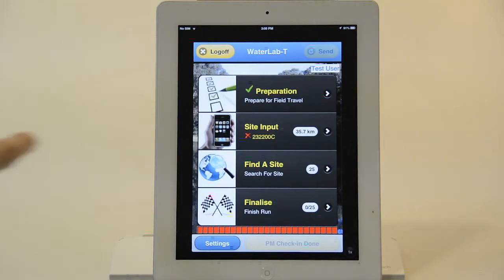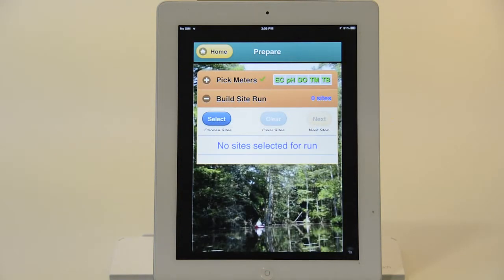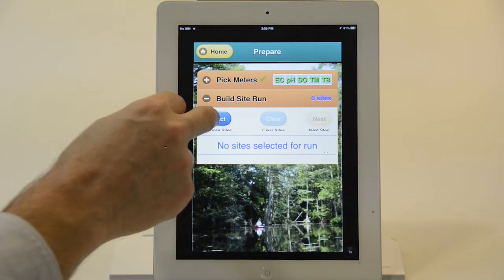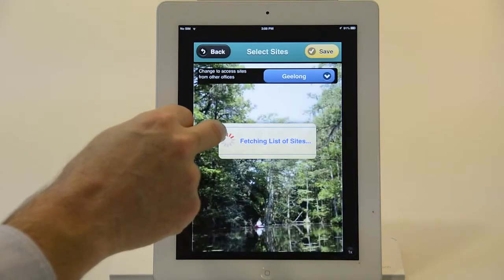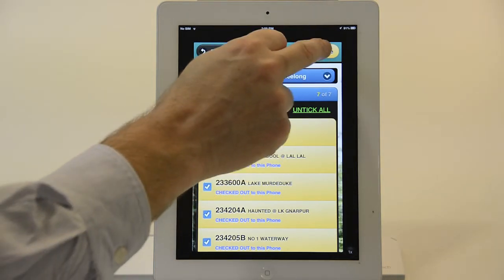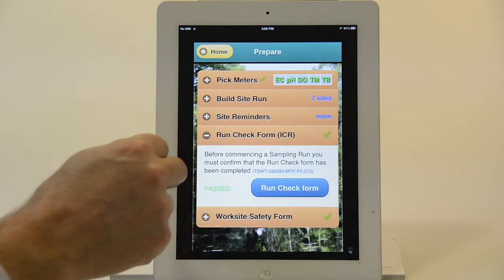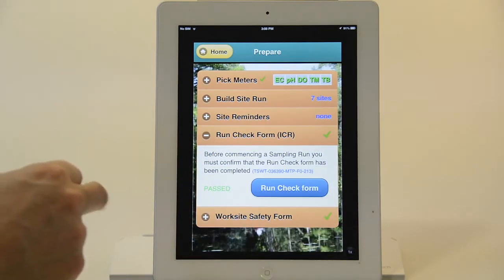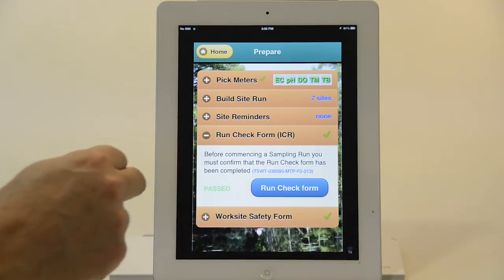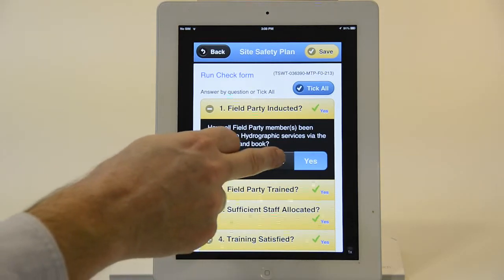I will now go into the preparation side of things. This is before you leave the office and you have the opportunity to build a run. I'm just going to skip through this and go into the run check form. This particular customer has a series of questions they wish to be answered, and this one's already been done.